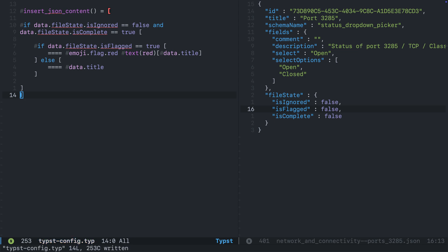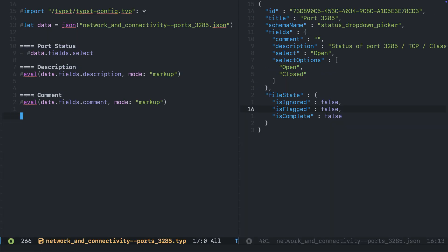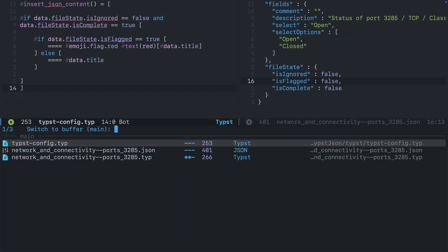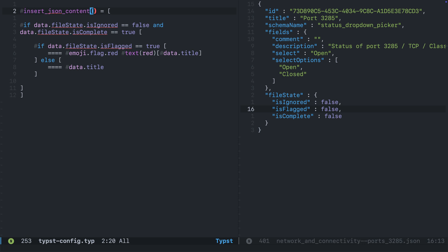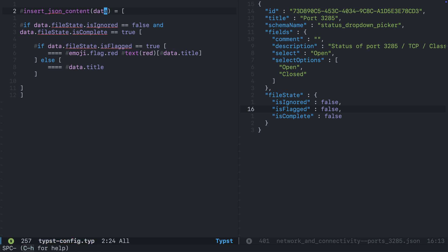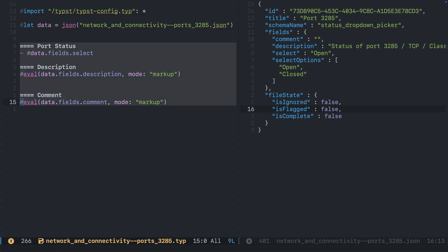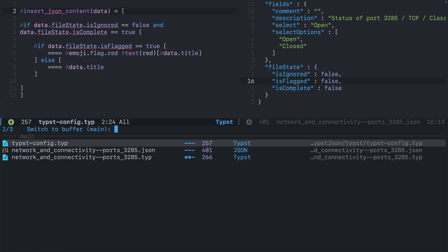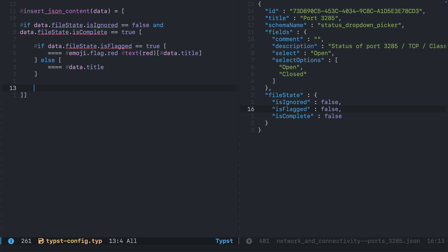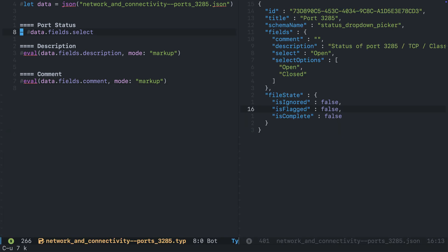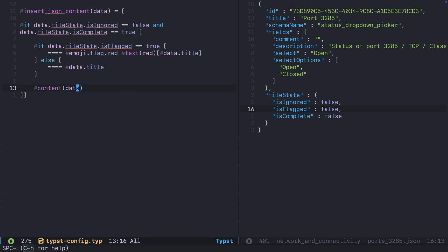We need to go back to our file and remove that square bracket at the end, leaving just the content. Looking at our function signature, the obvious parameter is data, which we need to pass in as an argument. Are there any others? Notice I have content here that is going to be different for each of these Typst files — I won't always have port status, for example — so I want to be able to input a parameter of content. But be careful: within the content we are also passing in data.